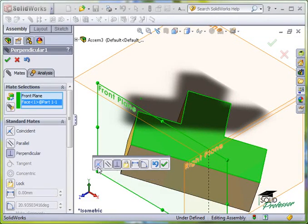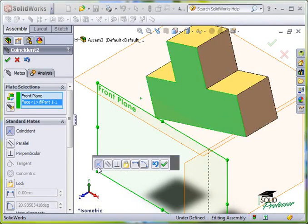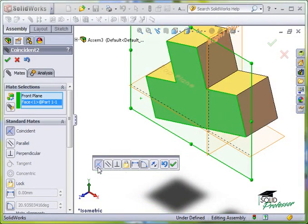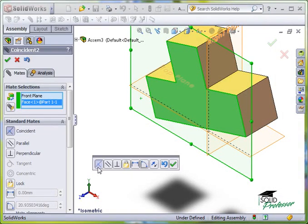In this case, I'll accept Coincident, which means I want this face to be located directly on the front plane of the assembly.